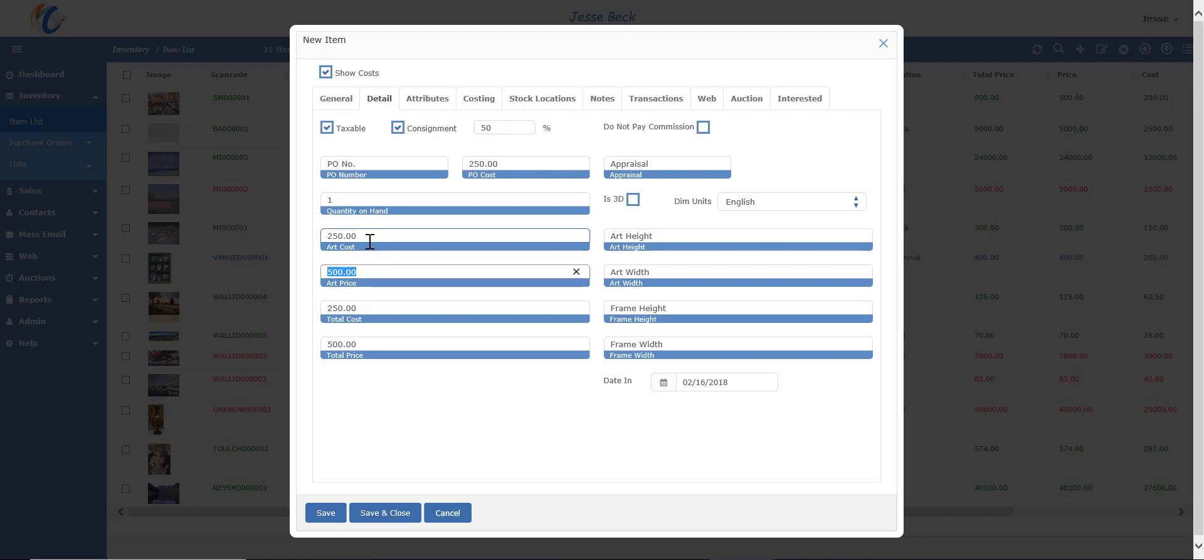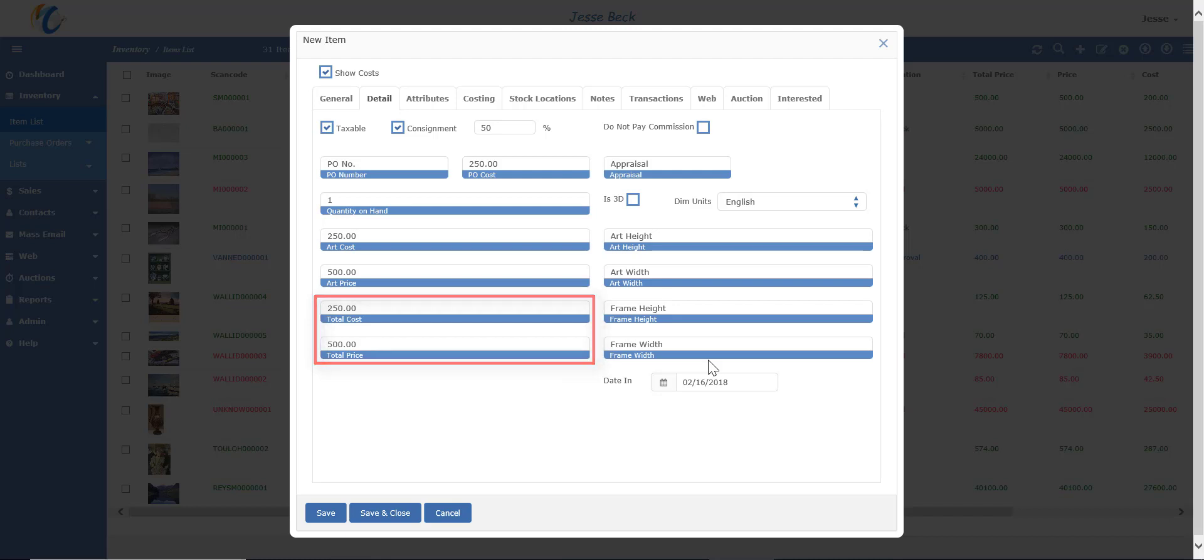The total cost and total price factors in any additional cost in the costing tab. This does not get reflected on the consignment report. So for example, you have a painting that is on 50% consignment, but you may own the frame around it.